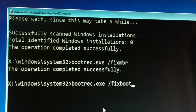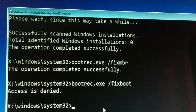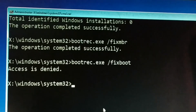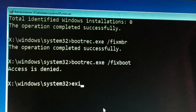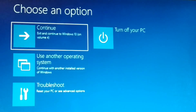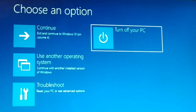Now the third and last command: bootrec.exe /fixboot. Press Enter. You might get an 'Access Denied' message. In my case, access was denied — two commands worked successfully, one got access denied. Type all three commands correctly. Finally, exit the command prompt, turn off your PC, and restart it.